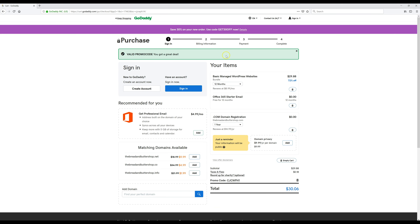It is available, so I'm going to click on Select and Continue. As you can see, our promo code has been applied to our entire year of hosting — we got the discount, which is great. Now we're just going to click on Create Account.